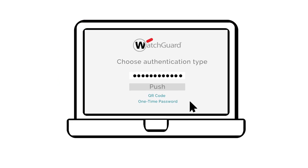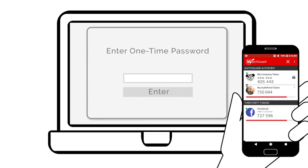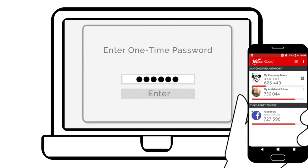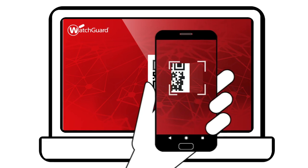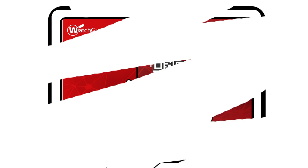Or, when push messages are not an option, choose to enter a one-time password, or even scan a QR code to validate identity when offline.